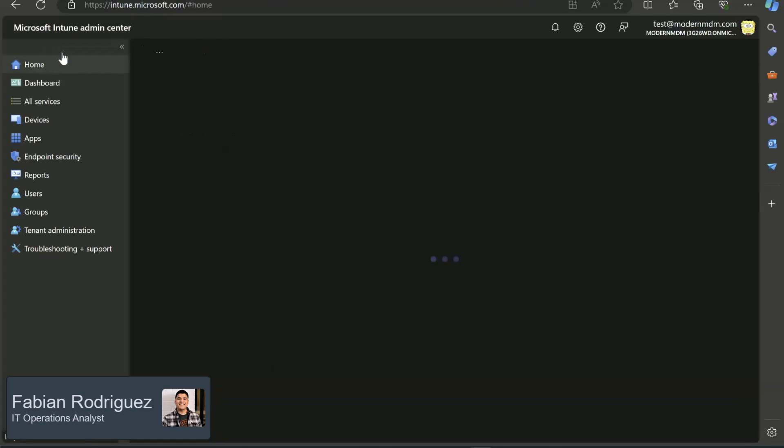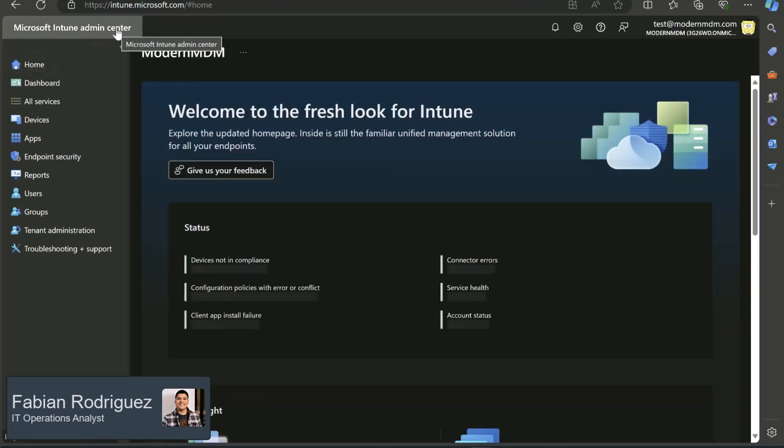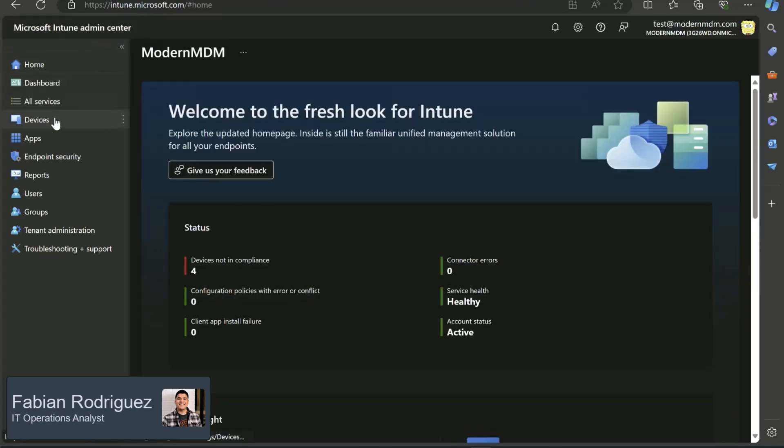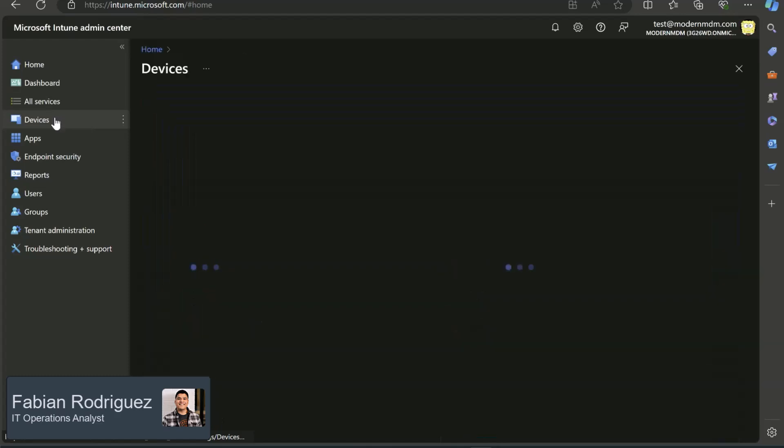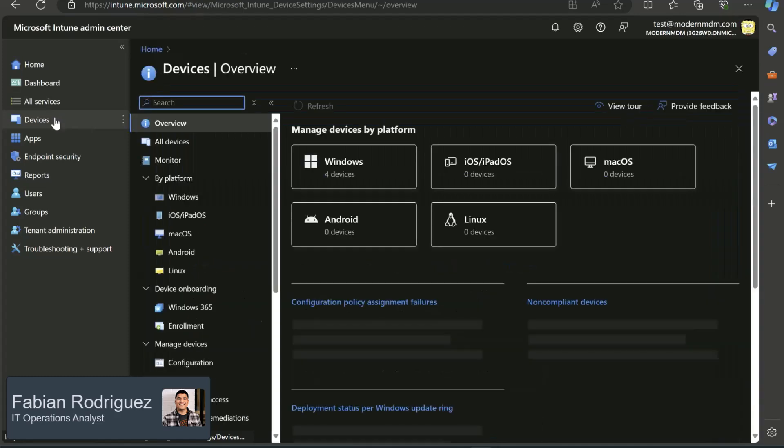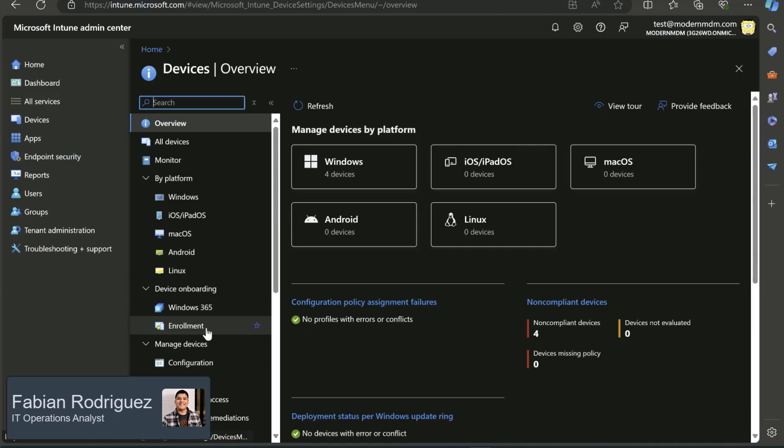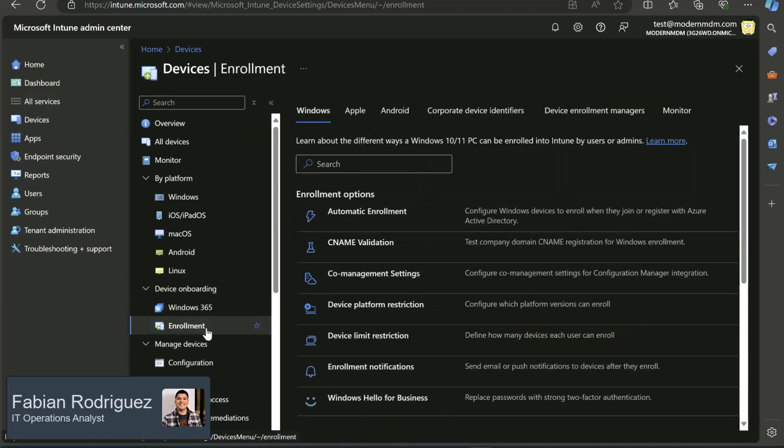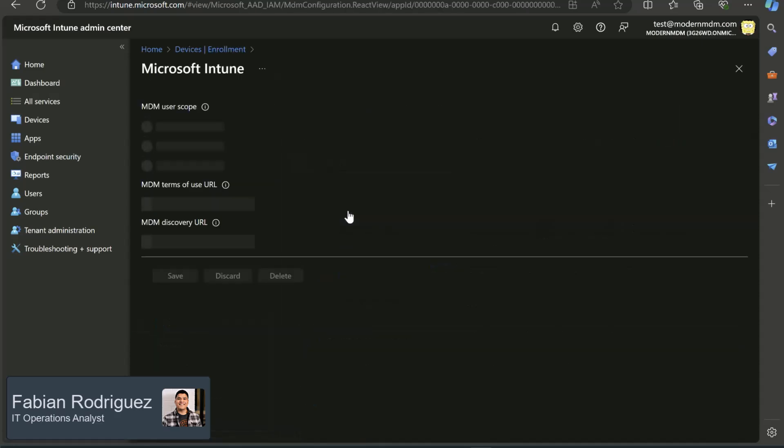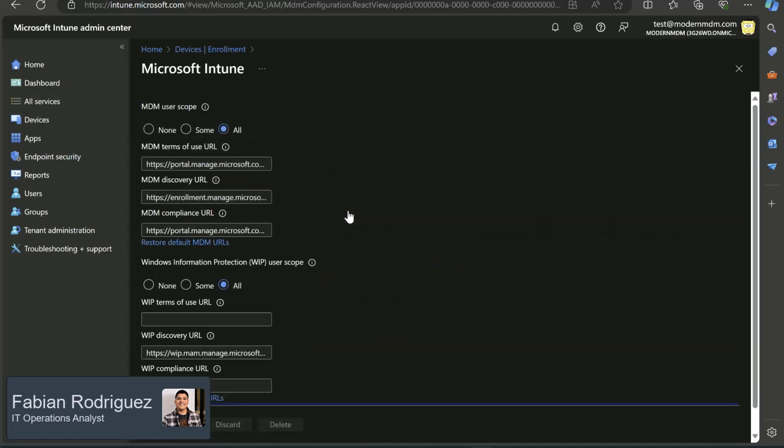If we go to intune.microsoft.com, we'll head to devices on the left-hand panel, and then under device onboarding, we'll want to click on enrollment. And under enrollment options, let's click on automatic enrollment.